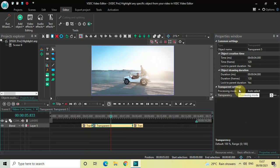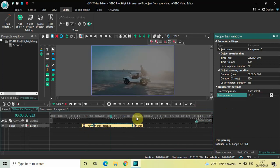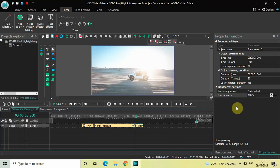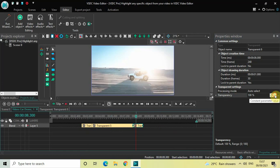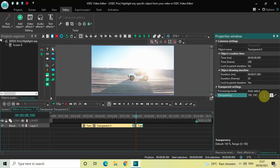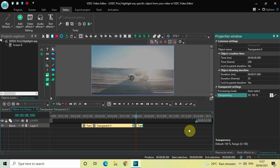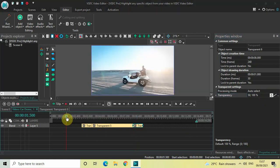Now click on the second custom transparency effect and look inside the transparency option. Currently the value is 100 percent — delete this and write 50, then press Enter. Finally, click on the third custom transparency effect. Inside the transparency option, change from constant parameter value to linear parameter change to get two values. Change from 100 semicolon 100 to 50 semicolon 100 and press Enter.